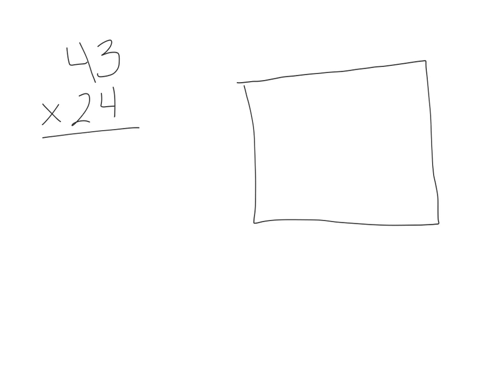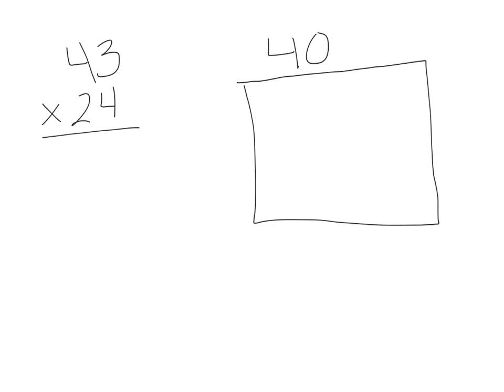I'm going to begin by taking the number 43 and separating it out into the place values. The value of the 4 is really 40. 4 tens is 40. So I'll put that down first. The value of the 3 is 3. So now I've broken apart 43 into 40 and 3.